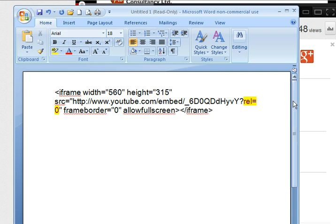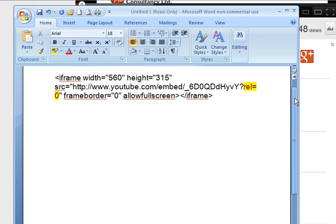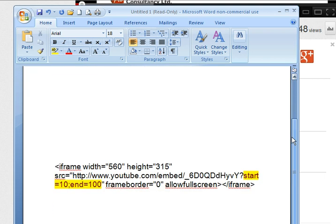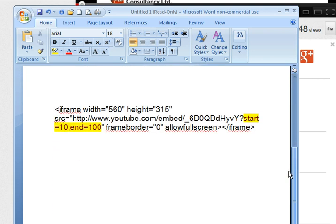And we're going to replace that with the code start equals and then the number of seconds that you want it to start in seconds, then a semicolon, then end equals and then the number of seconds.